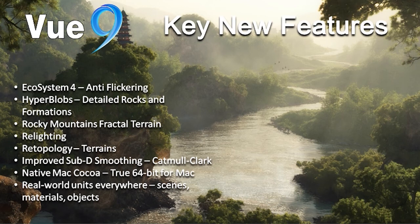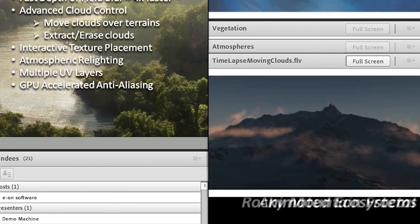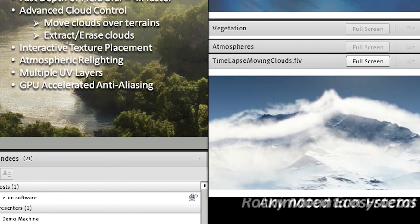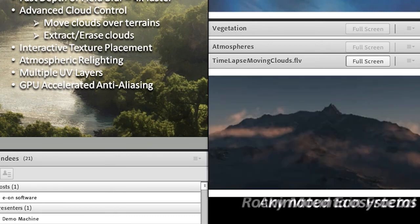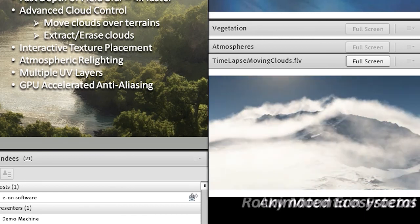Another really cool feature is advanced cloud control in Vue 9.5, which allows clouds to connect directly to objects in the scene. What those clouds are doing is moving directly over the top of this terrain — you specify any object and a delta, and the clouds will automatically hover over that object. Also with the new cloud technology in Vue 9.5, you can now erase or mask out certain clouds in the scene if you don't like their look or shape.